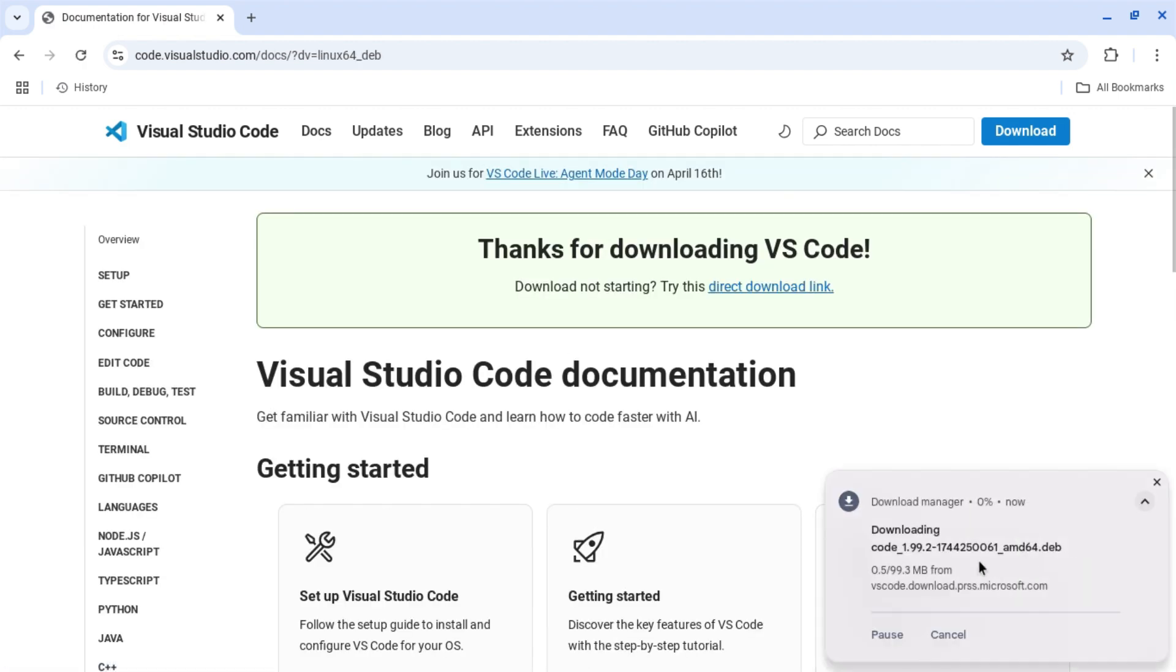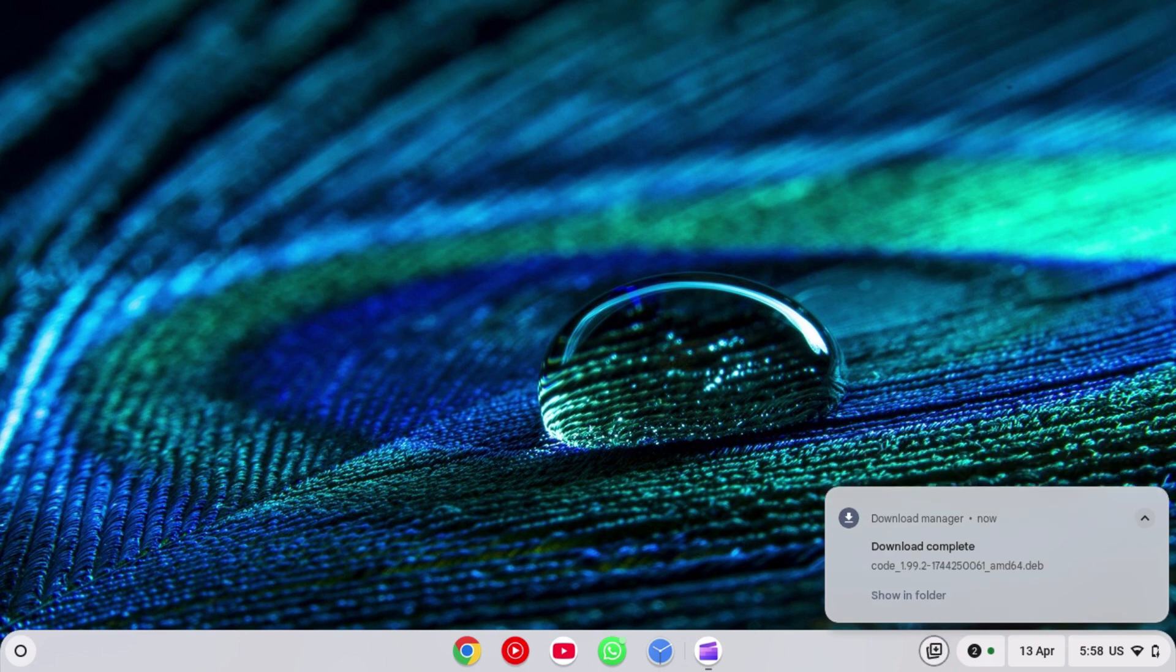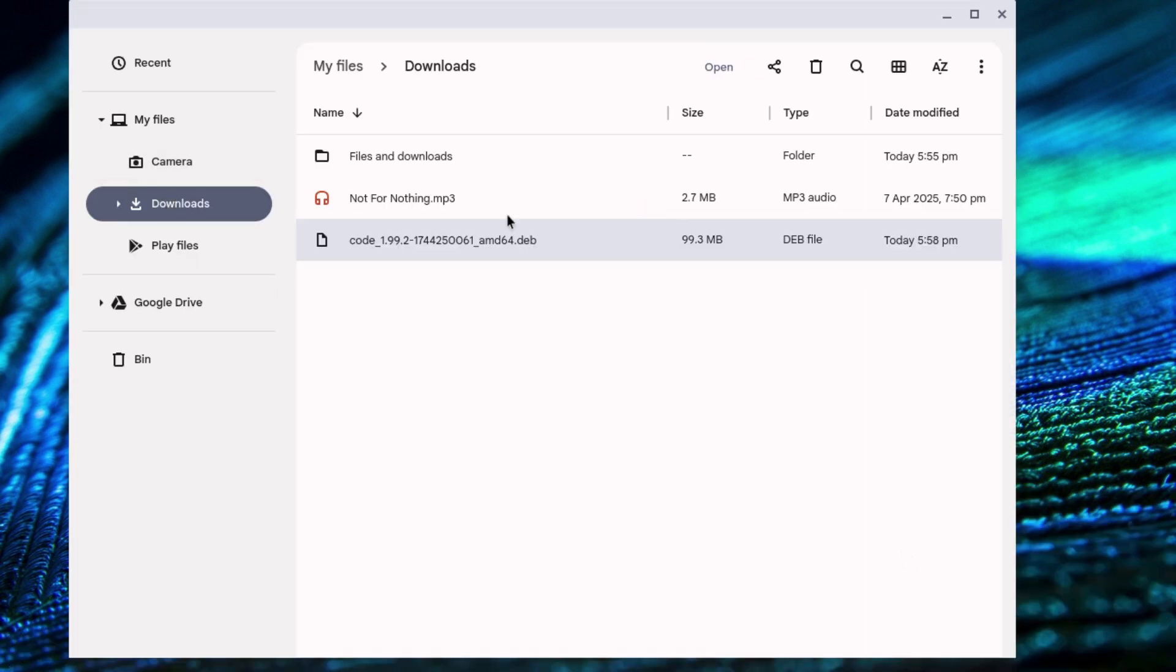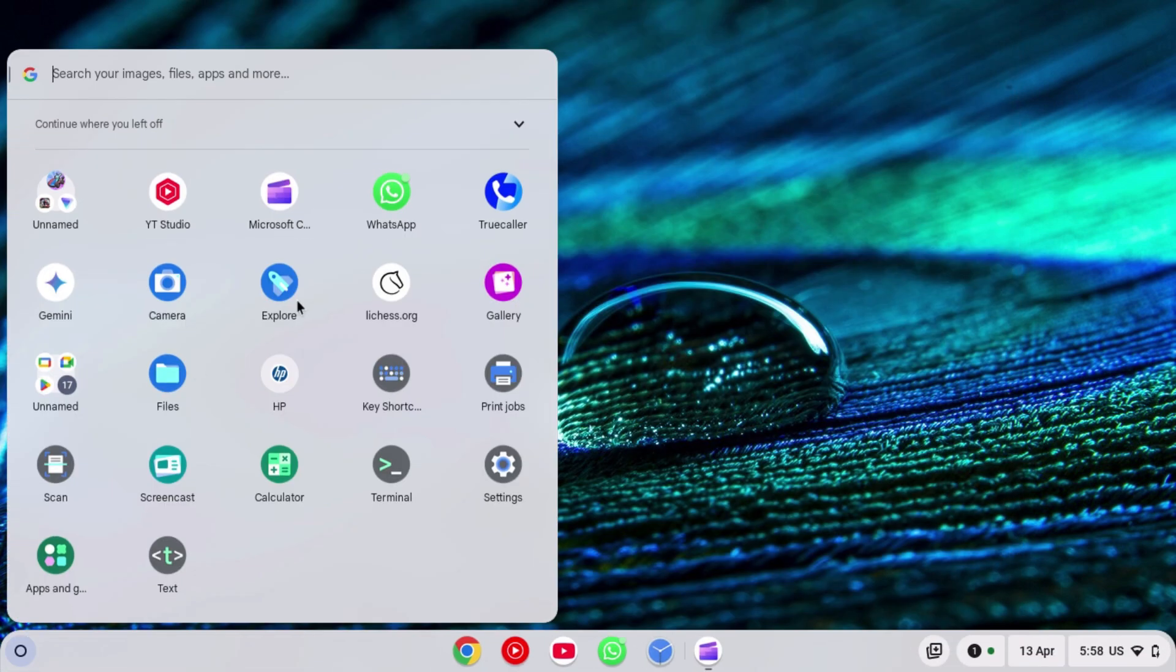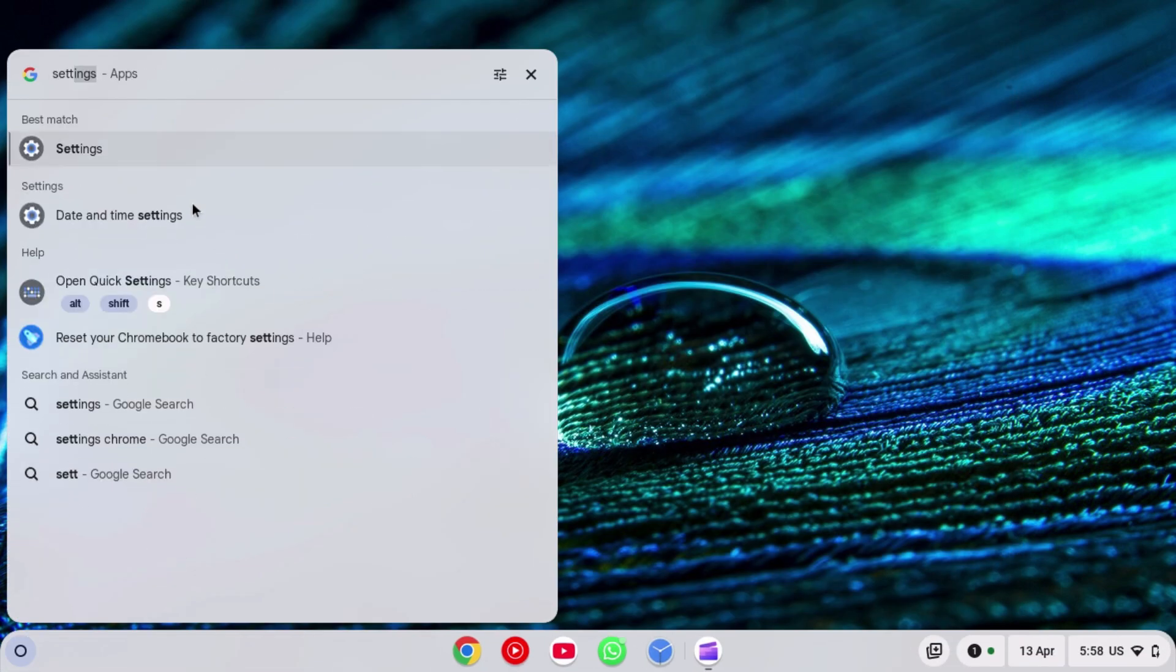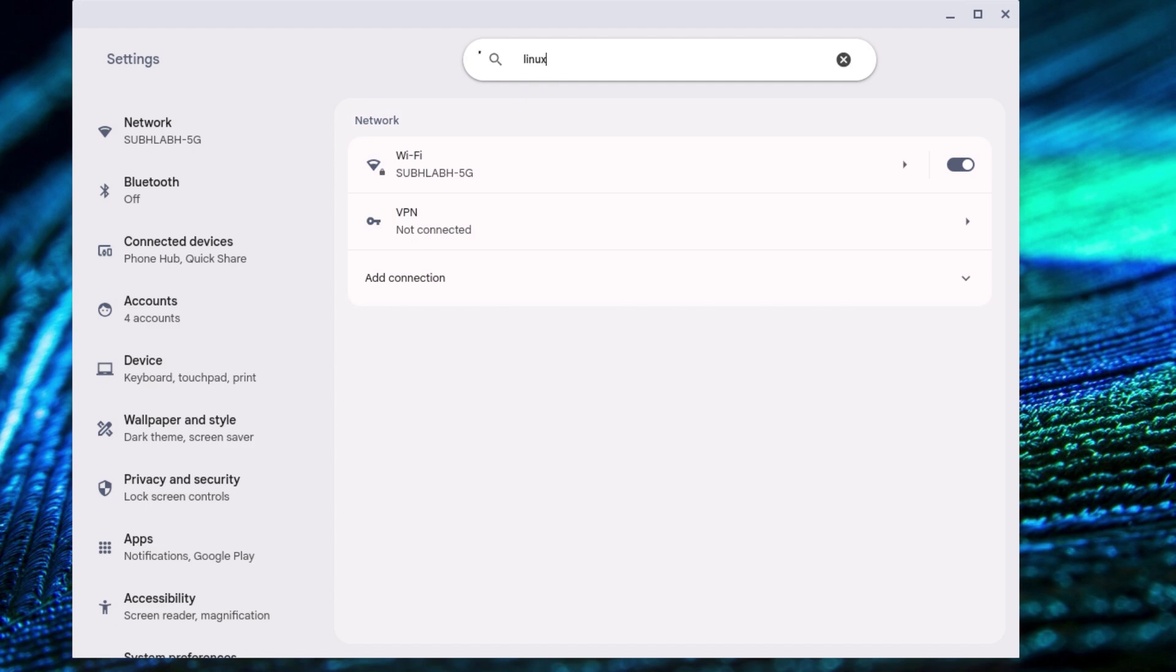The download has started for me. Now you need to go to your file manager. Now you can see the file has downloaded. Exit file manager, go to settings, and type Linux on the search bar.